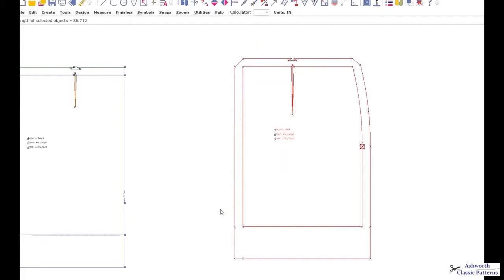Hello, this is Amy with AC Ashworth and Company. Today I'm going to show you how to add fullness to a straight skirt with very little or no dart control.